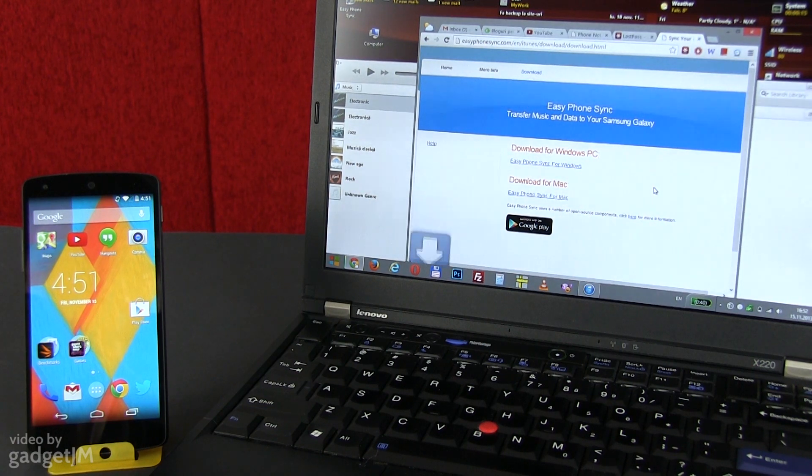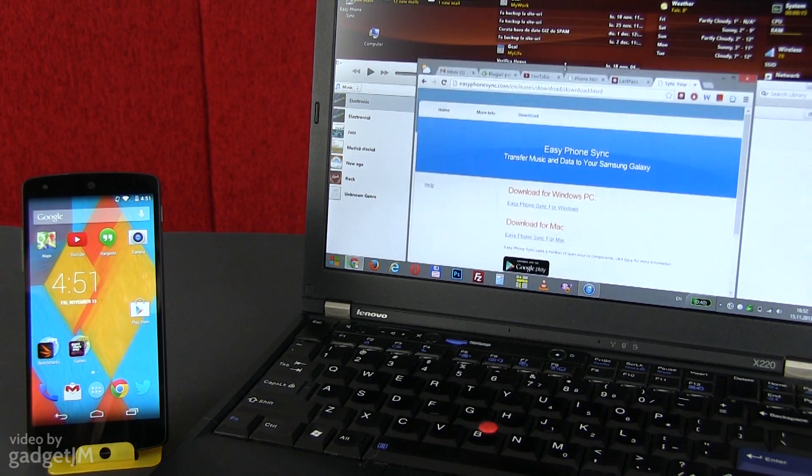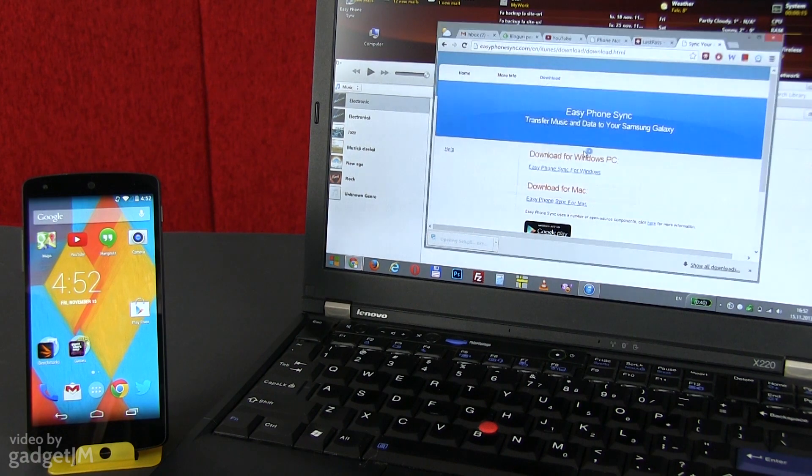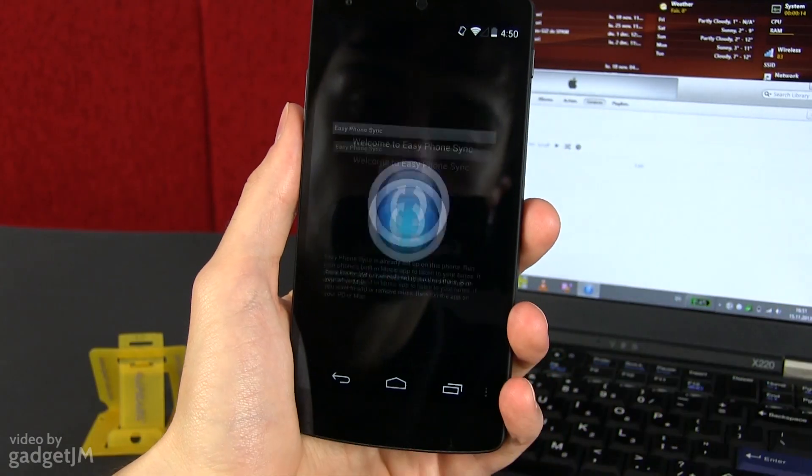From here, select the needed version of the software, which in my case is the one for Windows PCs. Wait for the app to be downloaded and then install it.